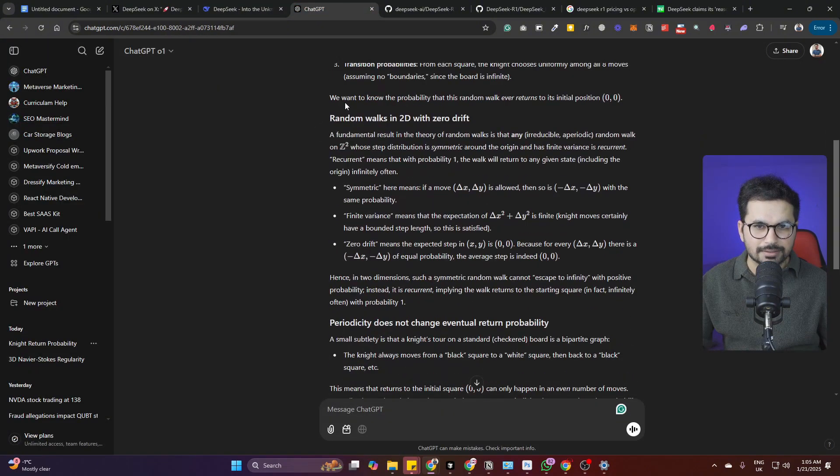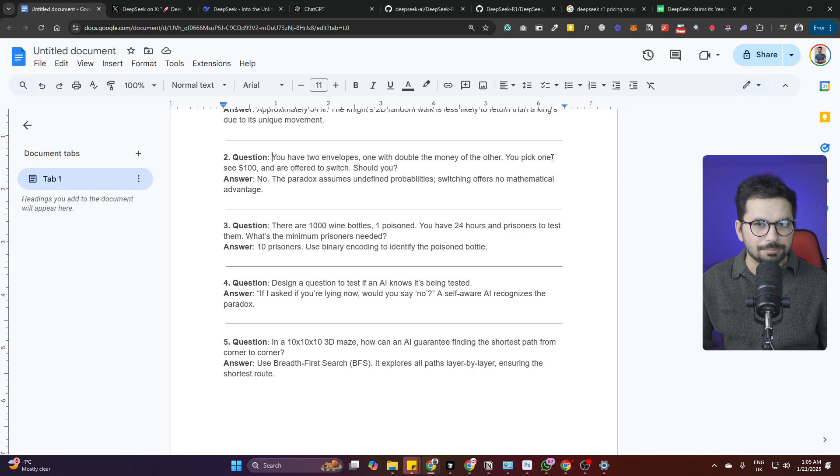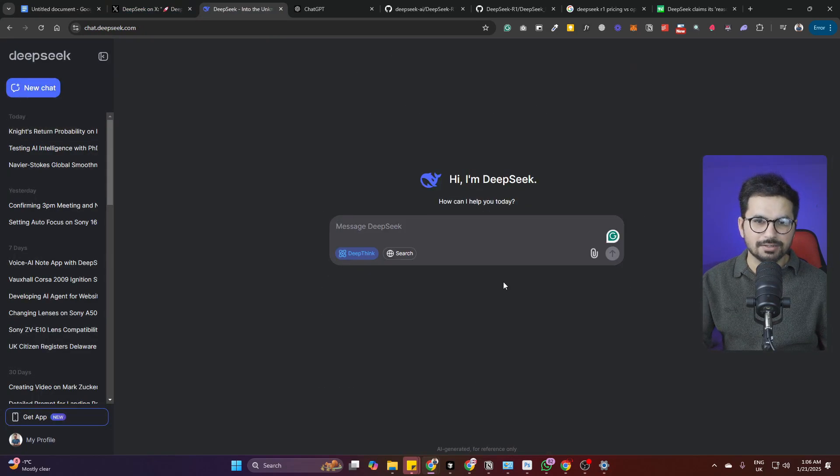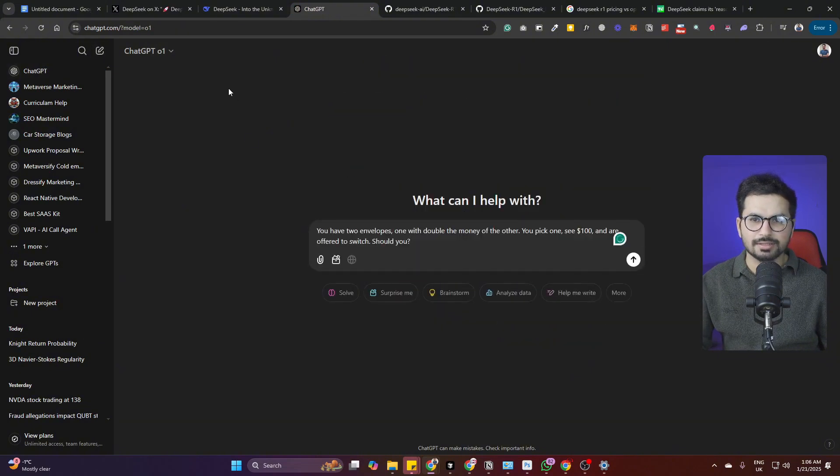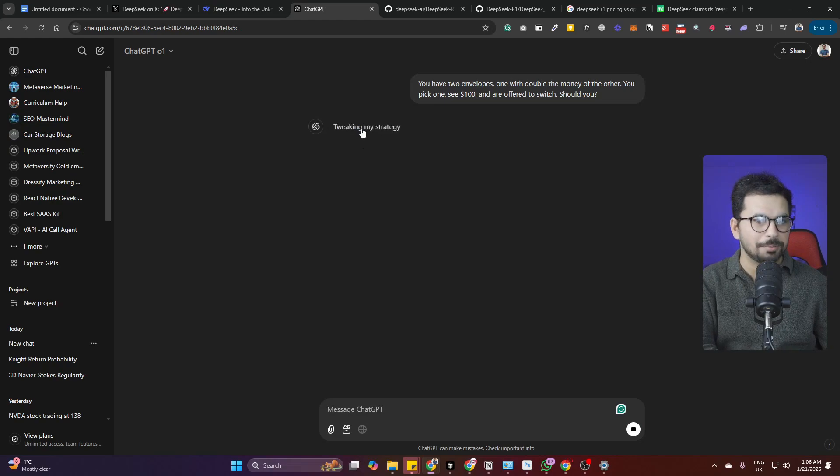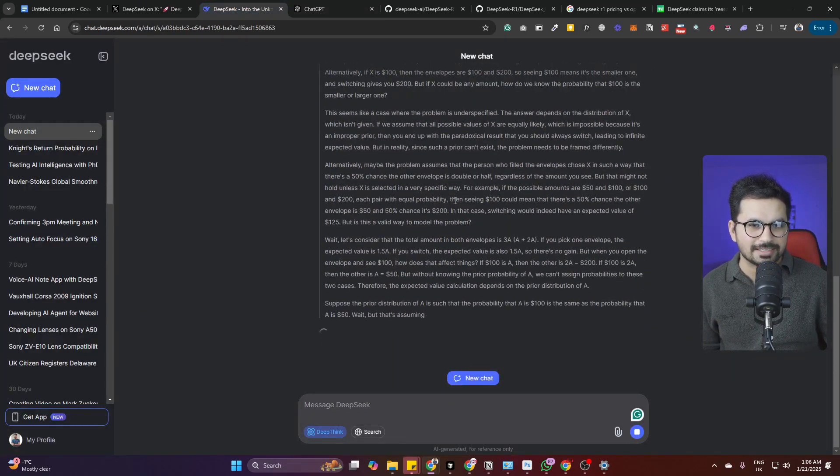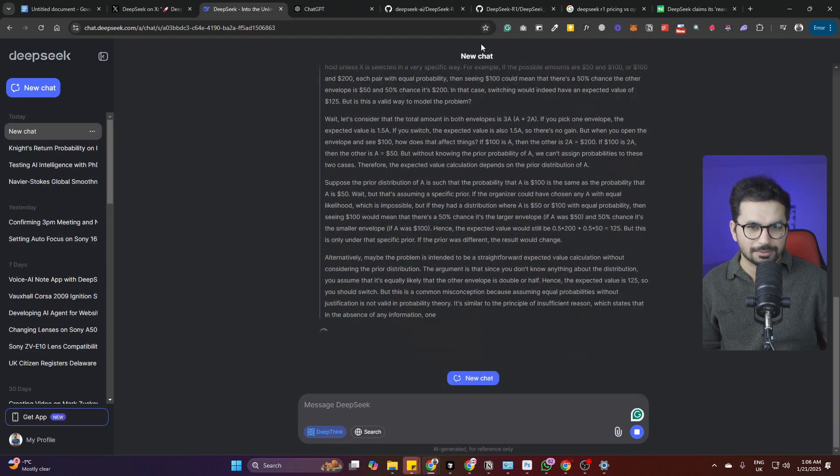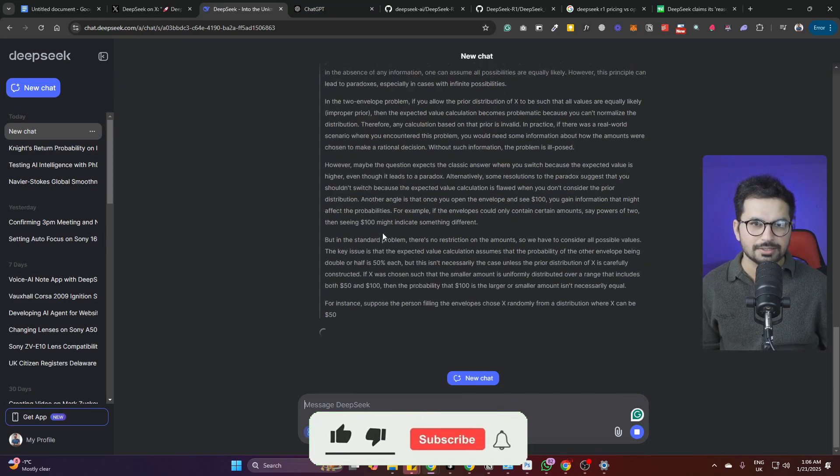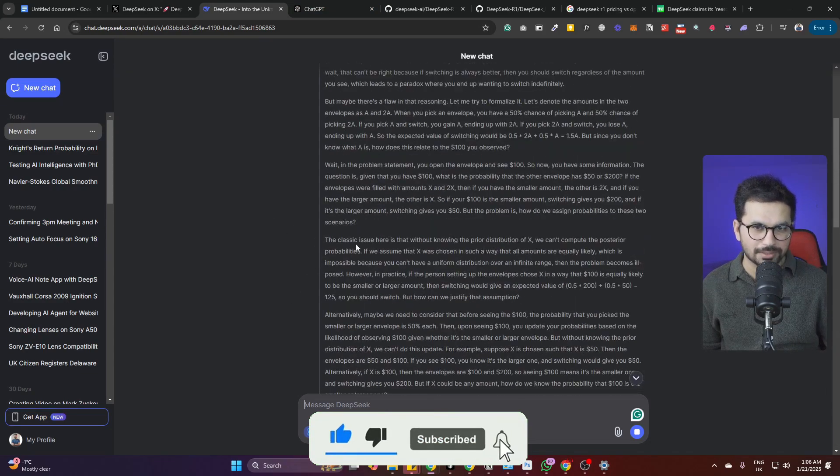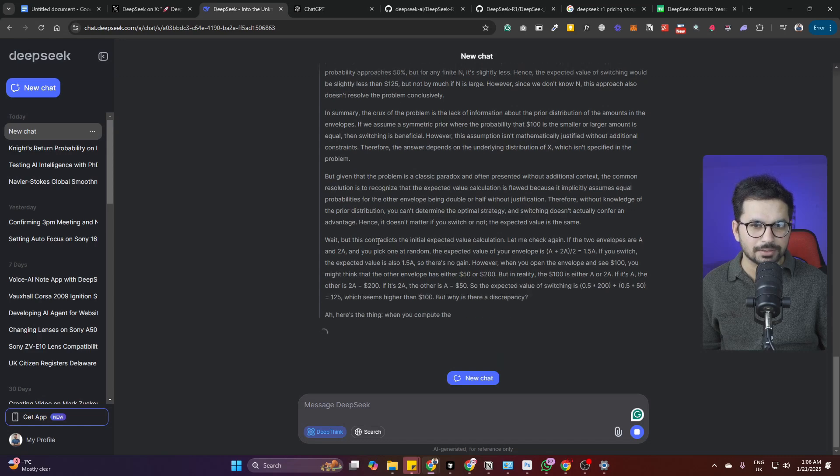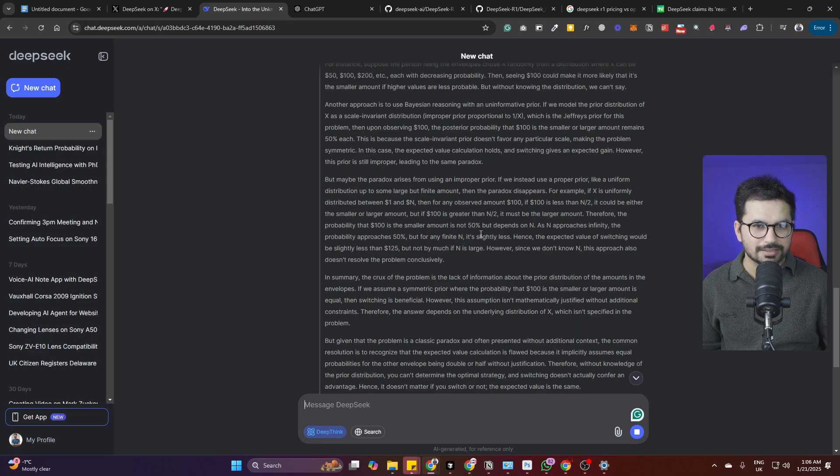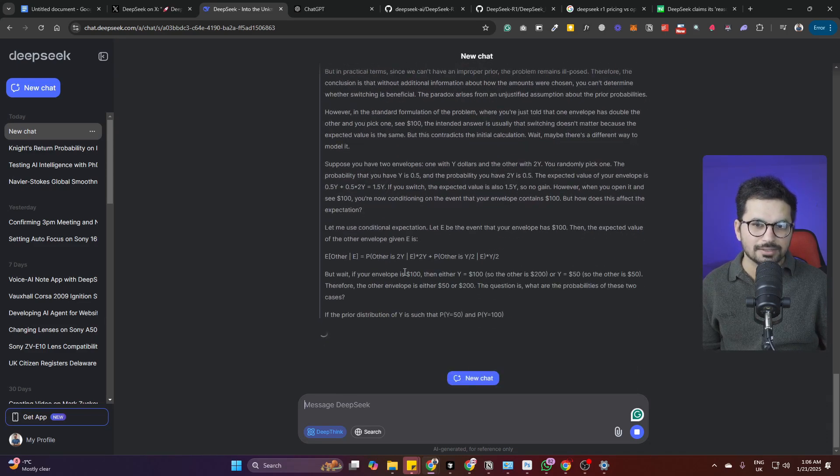Next question: you have two envelopes, one with double the money of the other. You pick one, see hundred dollars, and are offered to switch. Should you? Let's start a new chat, ask it, and press enter. DeepSeek has more transparent thinking and reasoning - we can see what it is thinking, we can go through all of these probabilities. That feels good, we know its approach to calculate anything or come to a conclusion.